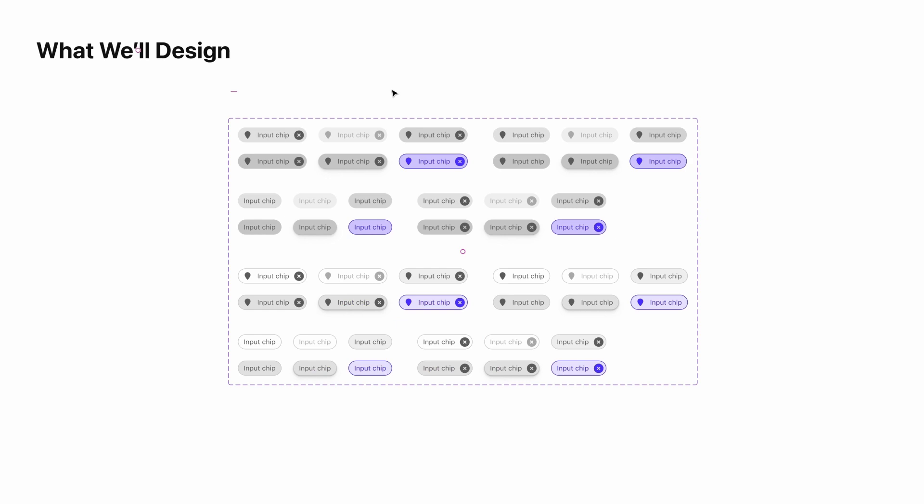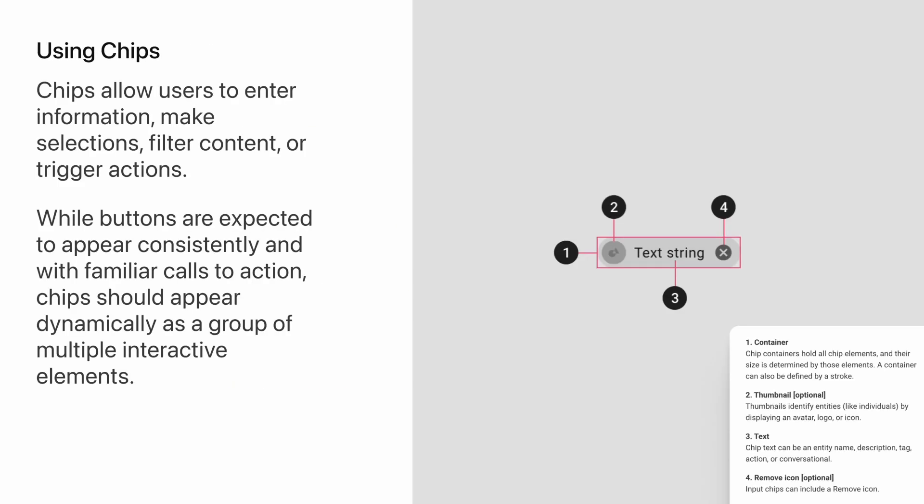Instead of designing all four of those chip types in each respective state, we're just going to design the outlined and filled versions, and have support for either a leading icon or a leading image, the text, and then a trailing icon.